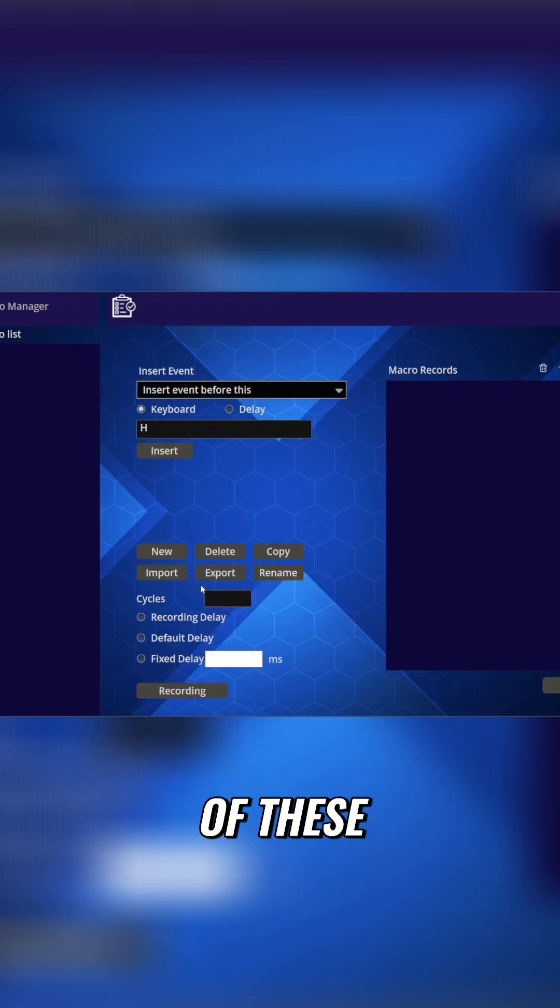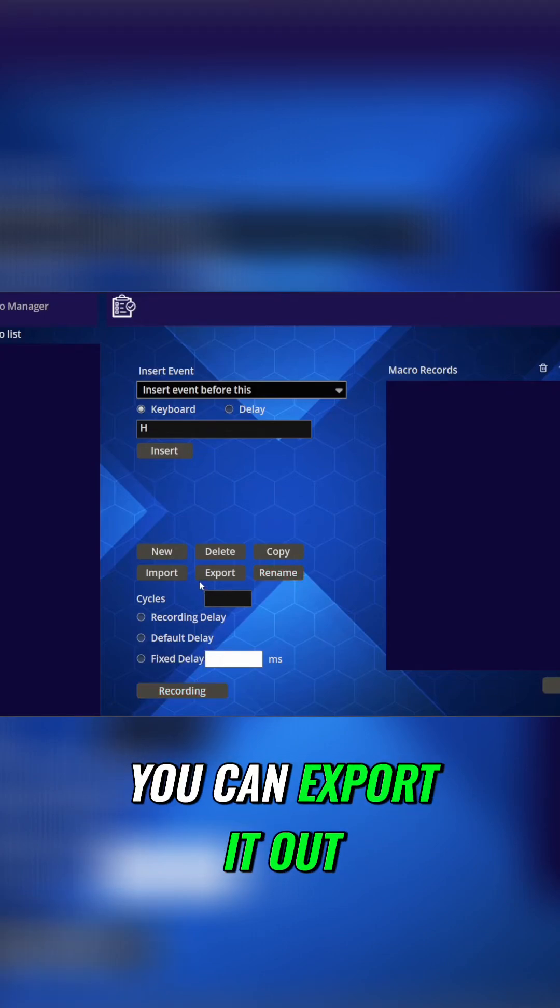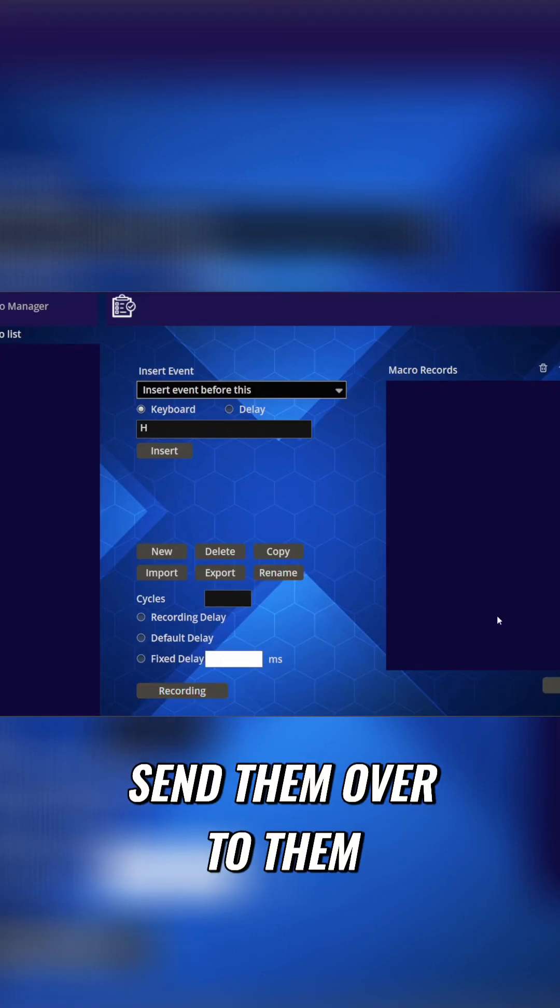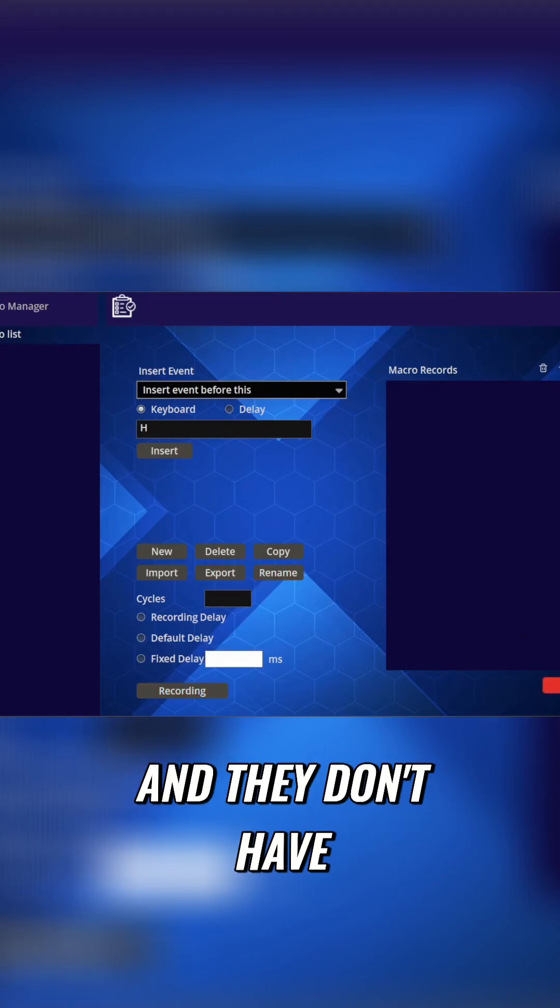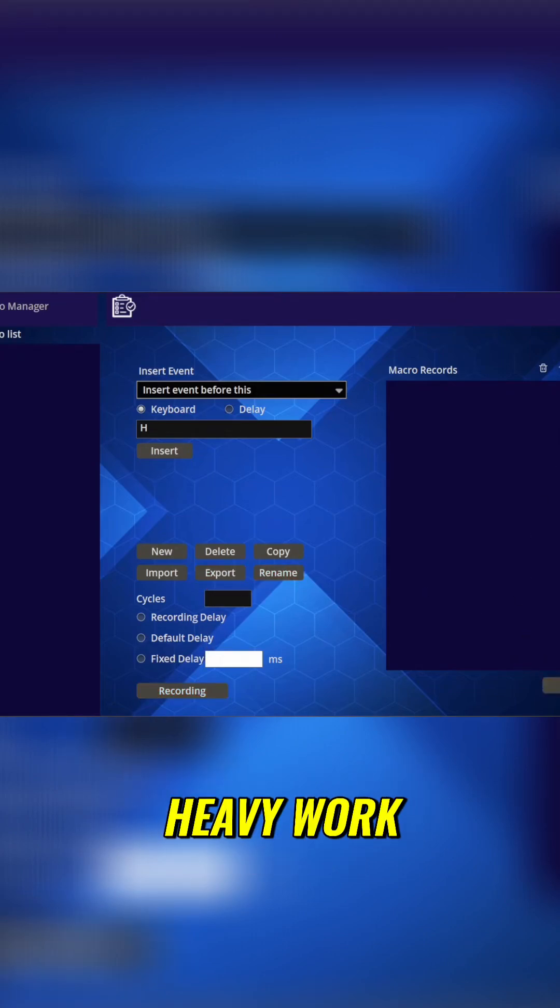And if you want, if you have a friend that has one of these, you can export it out, send them over to them, and they don't have to do all the heavy work.